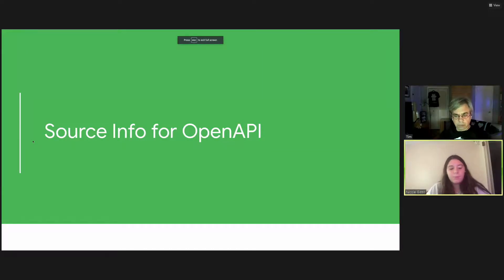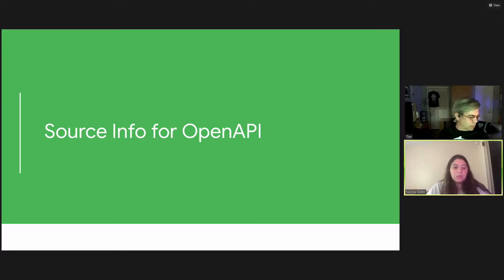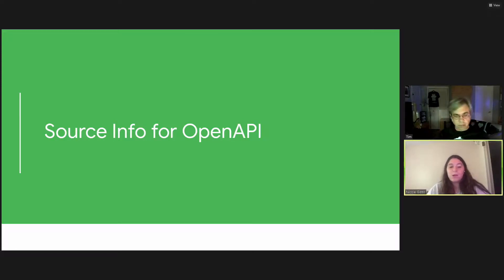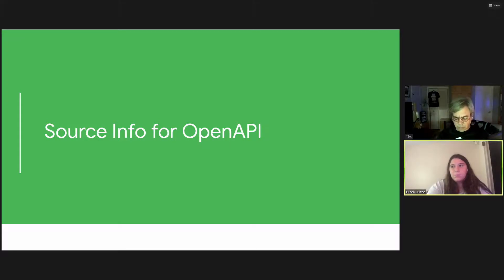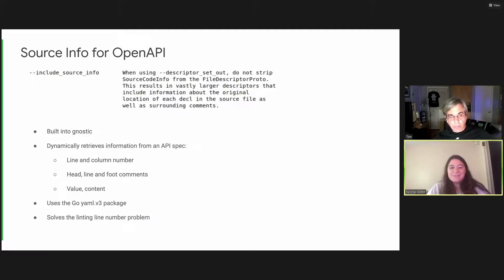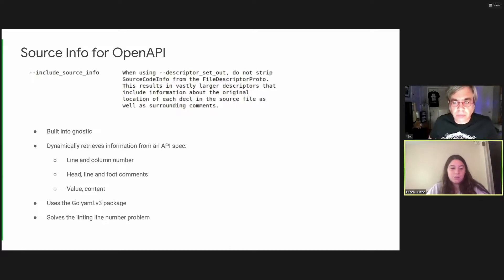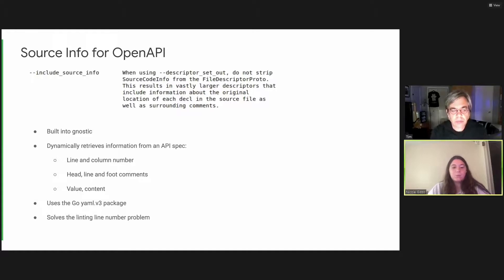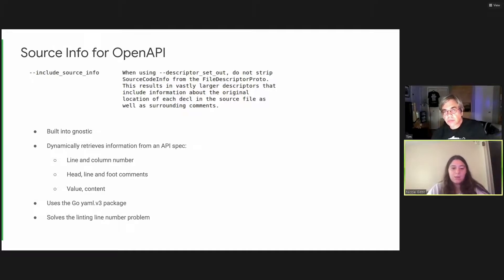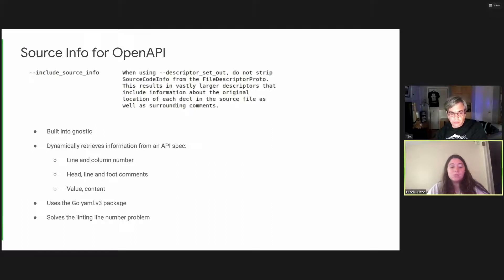So one problem that was encountered was not being able to generate line numbers for the errors. This is because Gnostic's compiled representation doesn't include line numbers. And this problem calls for source info. Protoc implements a source info option. However, as seen in the description on the top of the slide, using this option results in vastly larger descriptors. So when Gnostic was getting built, there were some considerations of adding source info into Gnostic. However, the final decision was not to include source info in order to avoid unnecessary information.